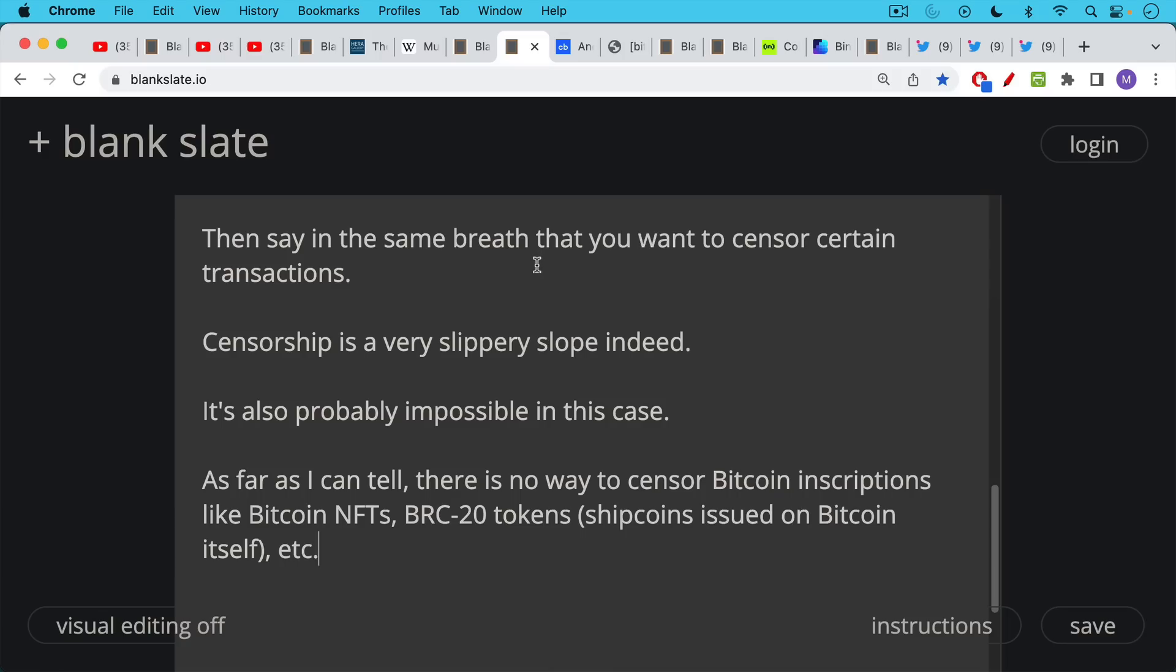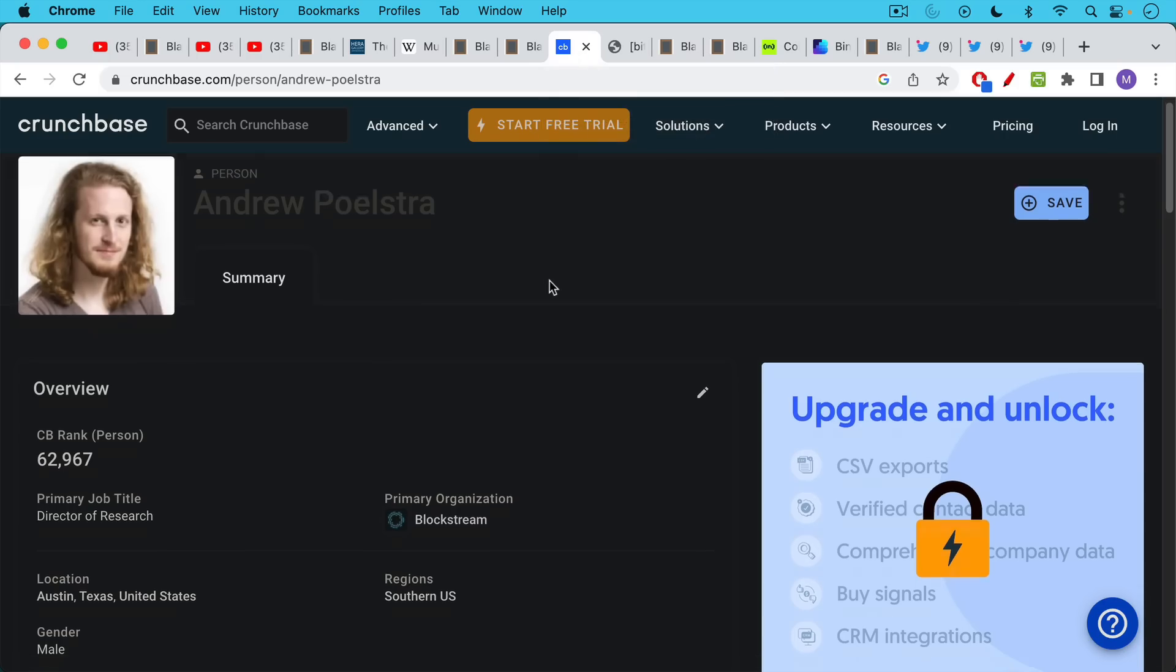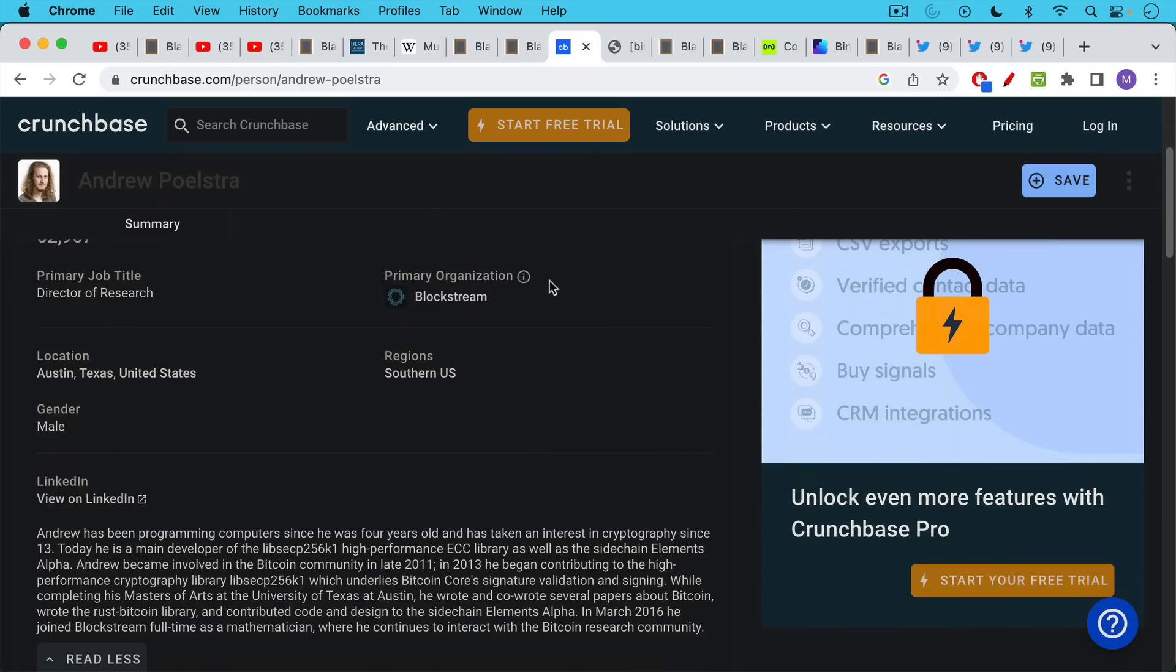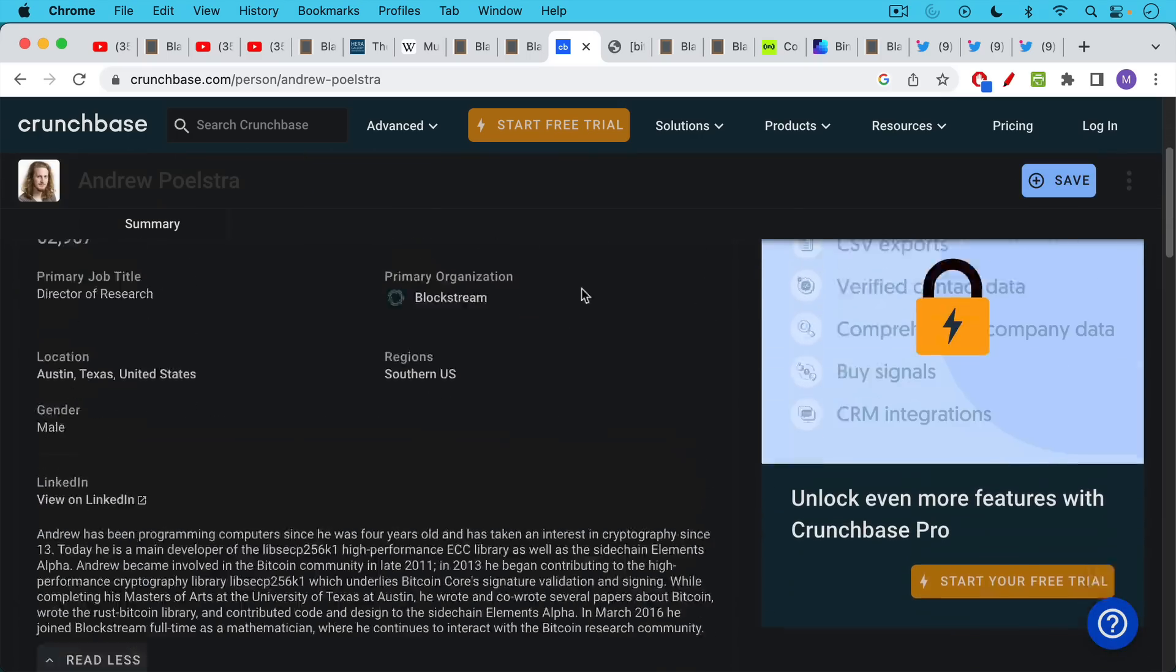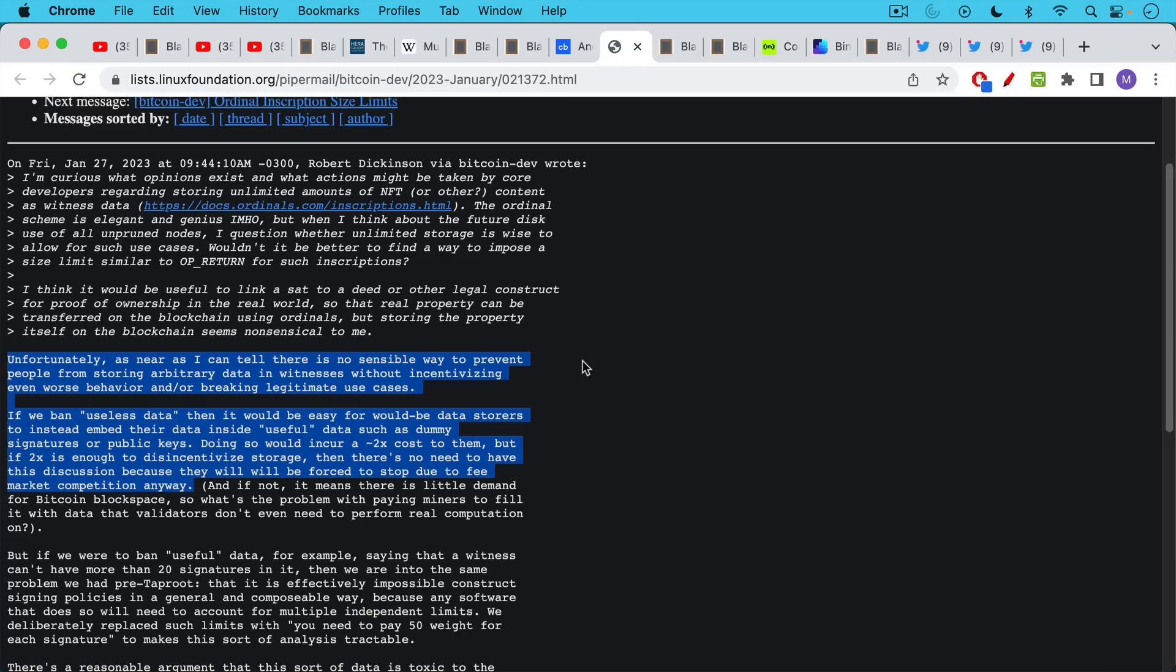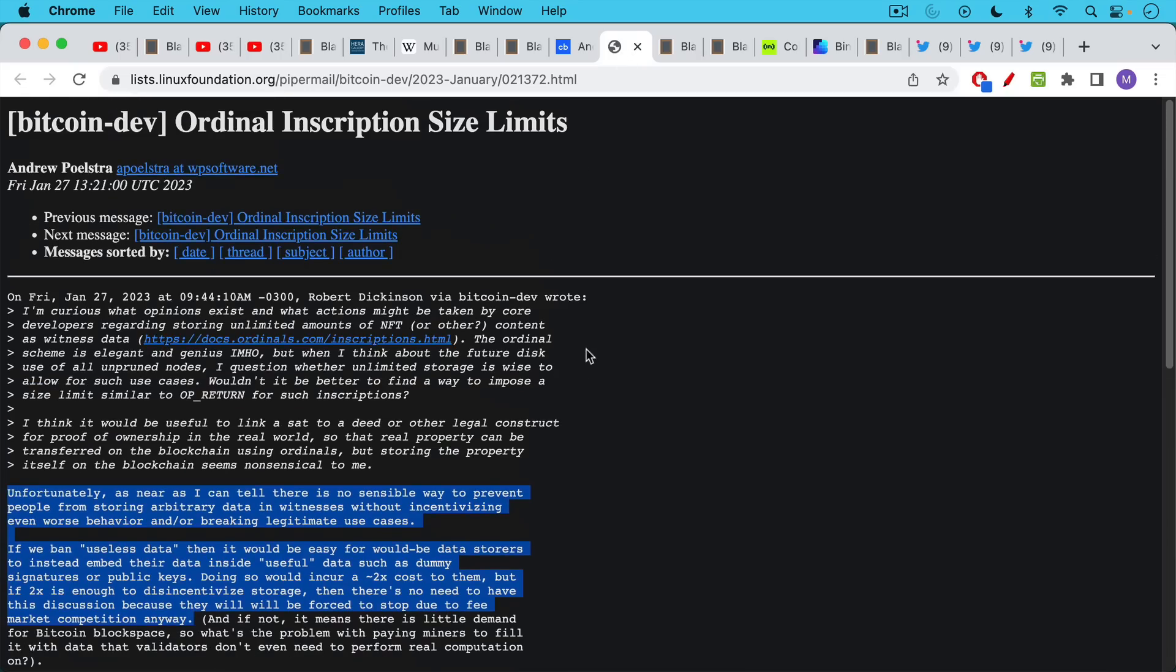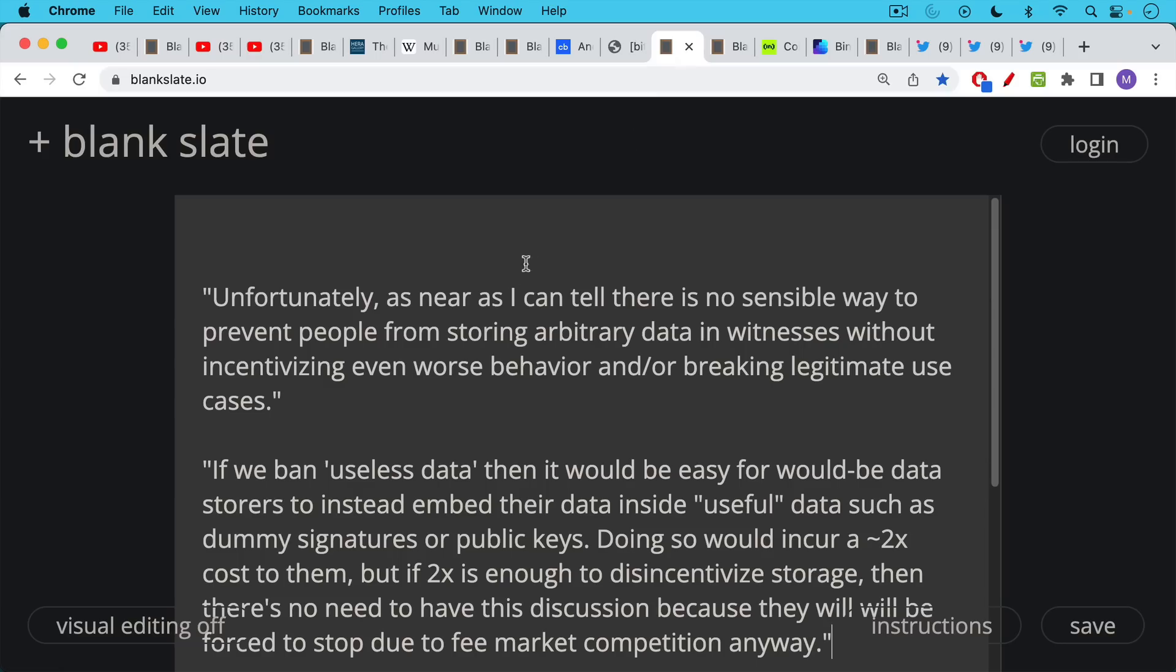As far as I can tell, there is no way to censor Bitcoin inscriptions like Bitcoin NFTs, BRC20 tokens, which are just shitcoins issued on the Bitcoin blockchain itself. There's this quote from Andrew Polstra, who currently works for Blockstream, very good programmer, who's worked on Bitcoin Core, very smart guy. And I keep coming back to his Bitcoin dev post here.